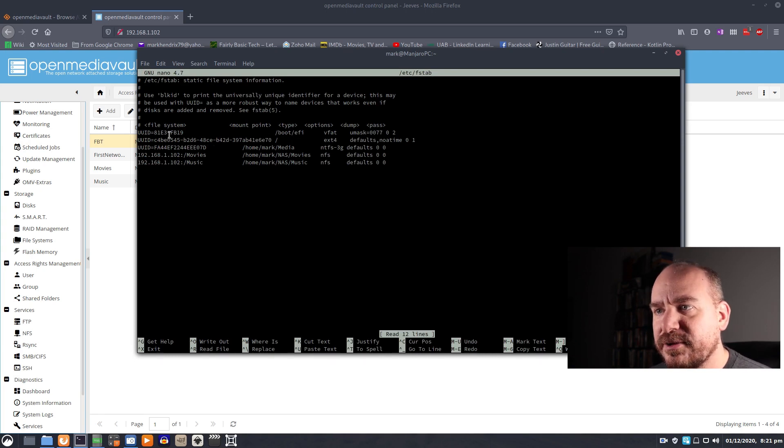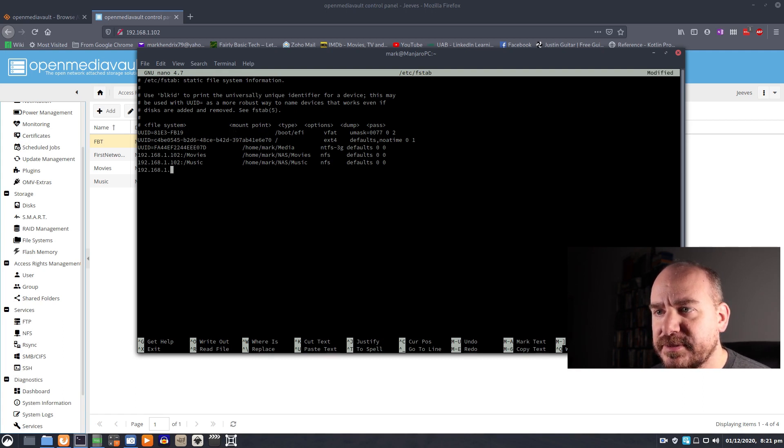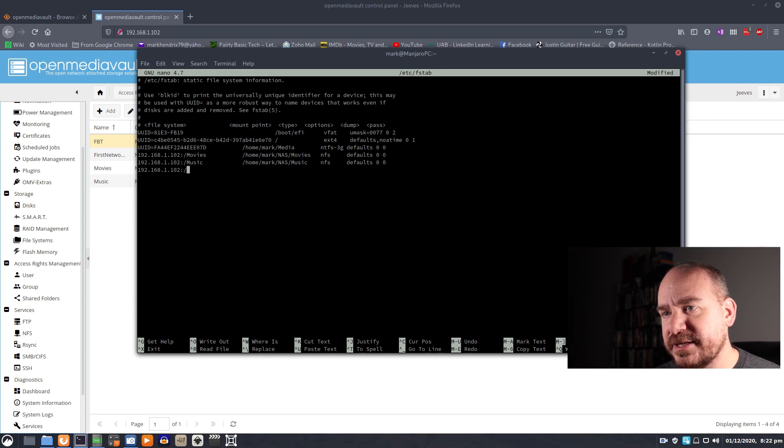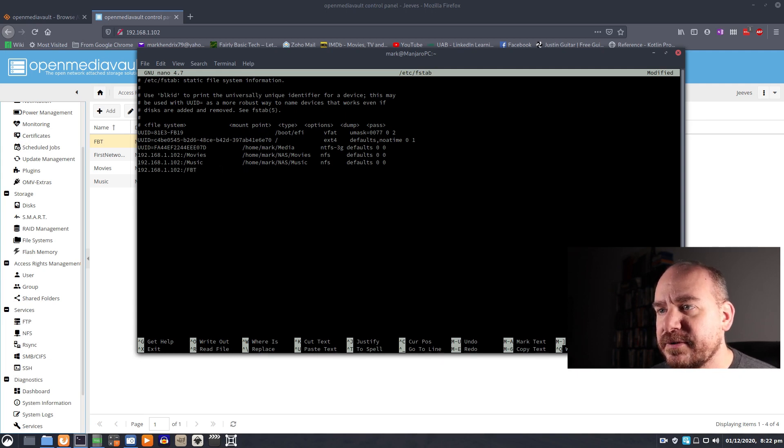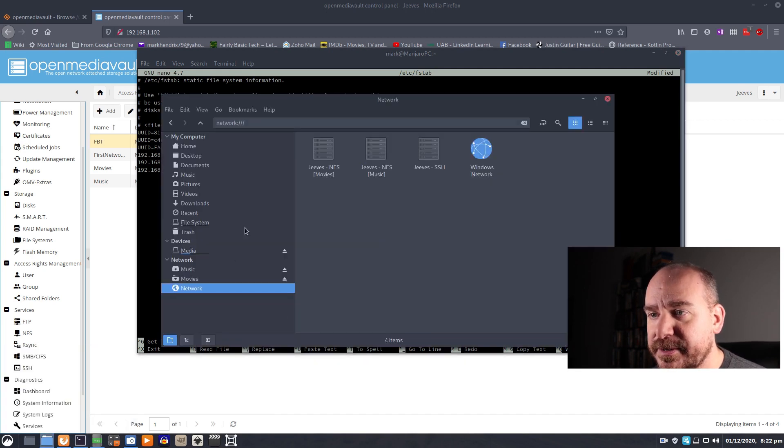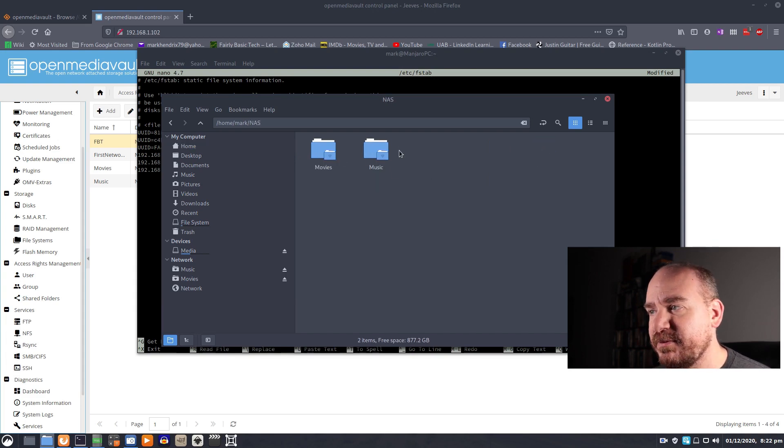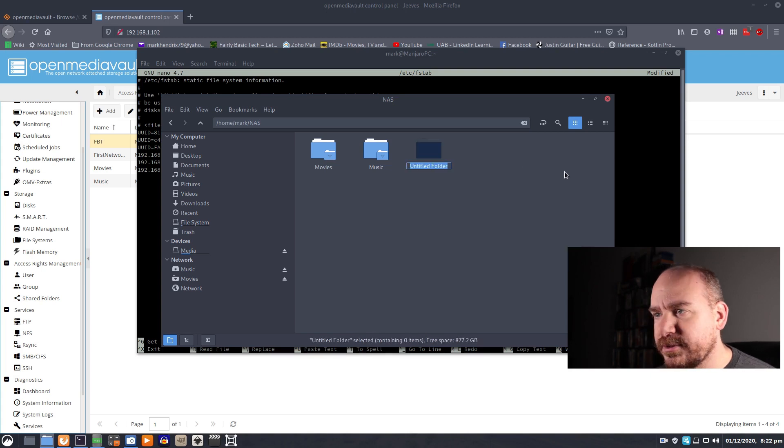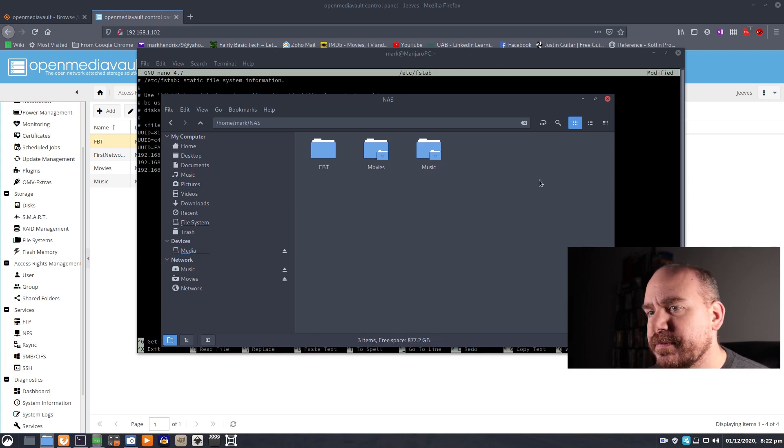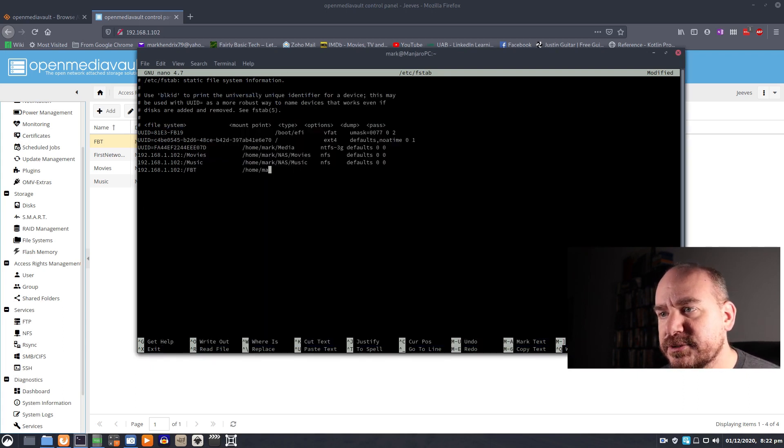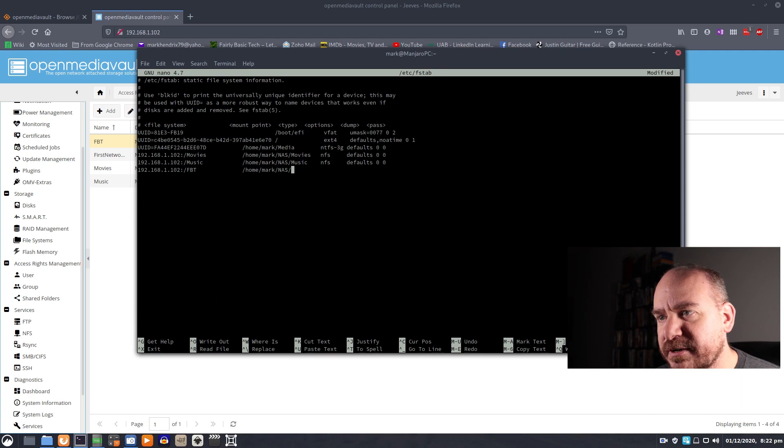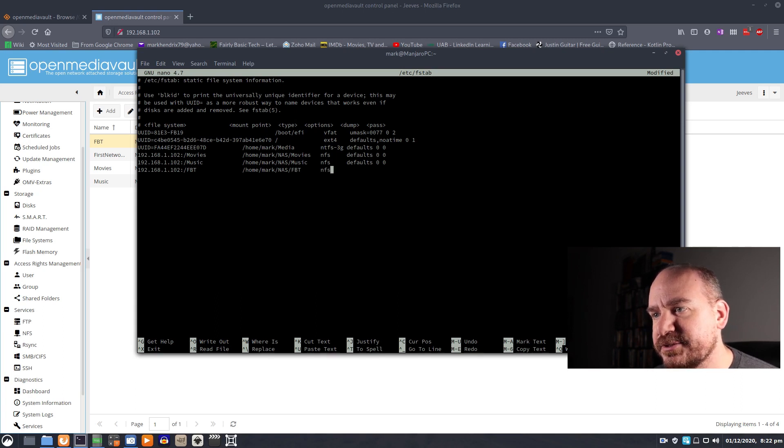So here we just follow these instructions. File system, we're going to put the IP address, followed by a colon, followed by a forward slash, and the name of the share. For the mount point, we need to create a folder to mount this on. So I'm going to go into home. I created mine in NAS. I have my movies and music there. I'm going to create a new folder and call him FBT. And I am going to point this share at that folder. Home slash mark slash NAS slash FBT. And it is an NFS share.